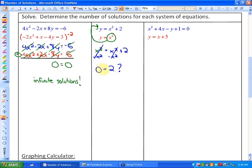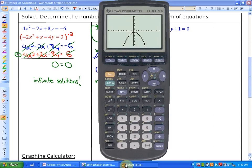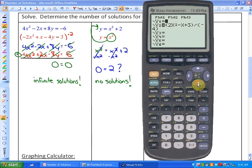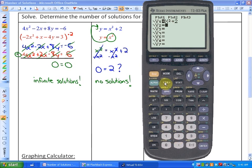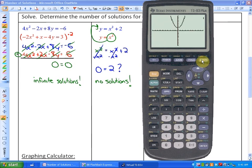What 0 equals 2 means algebraically is that the two functions differ — not by nothing like the first case, but by a constant. Functions that differ only by a constant are parallel to each other, which means they never intersect, so there are no solutions. On the graphing calculator you can see one parabola with vertex at (0, 0) and the other shifted 2 units above — they are parallel and will never touch.